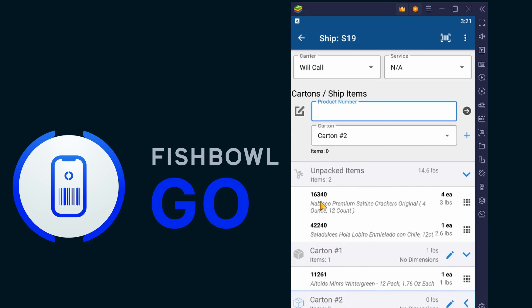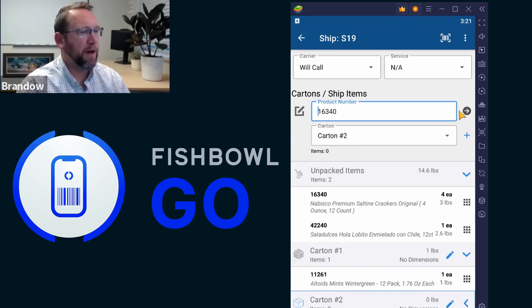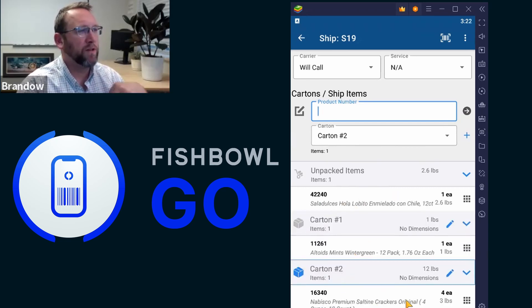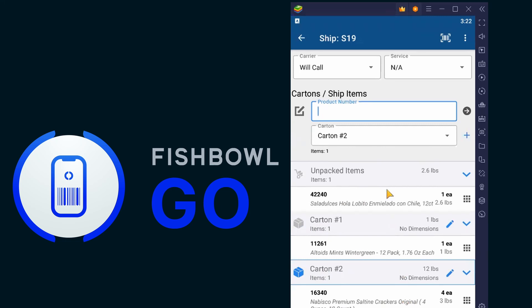And then we can scan the next item and then tap the arrow. And it moves those into that carton.